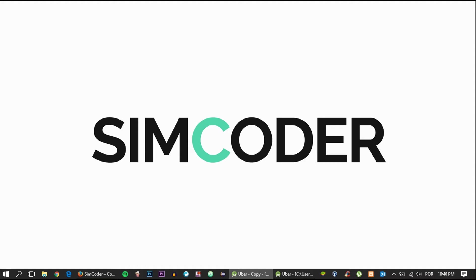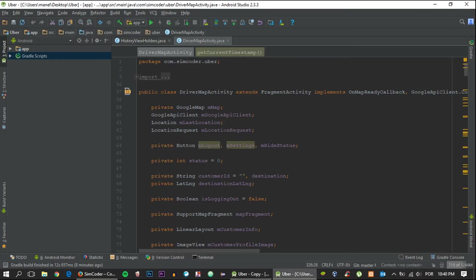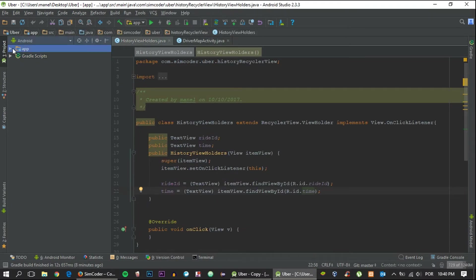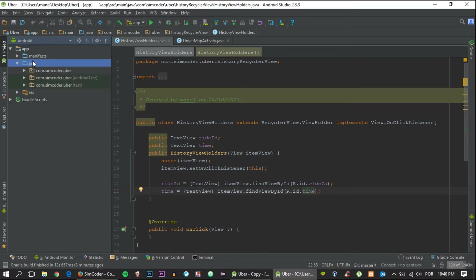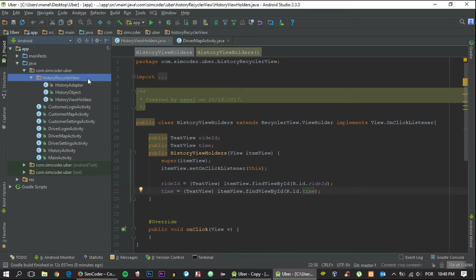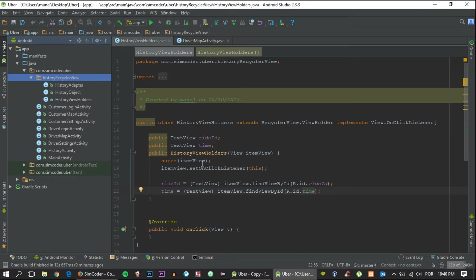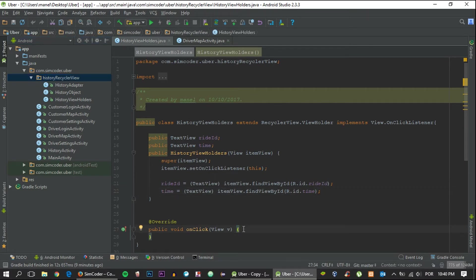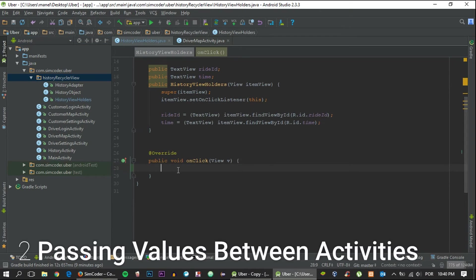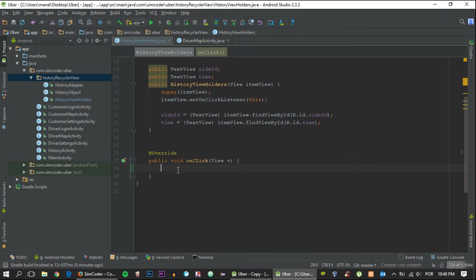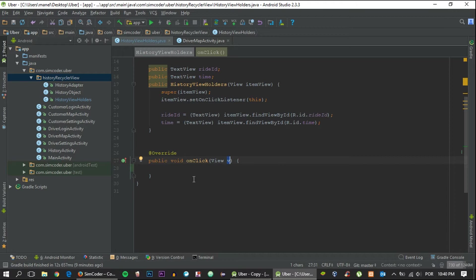Today it will be only a setup of the history page. So without any further ado, let's grab the Uber project and go inside history view holders, which you can get inside the history recycler view folder. In order to go to another page from a recycler view, you must use these view holders.